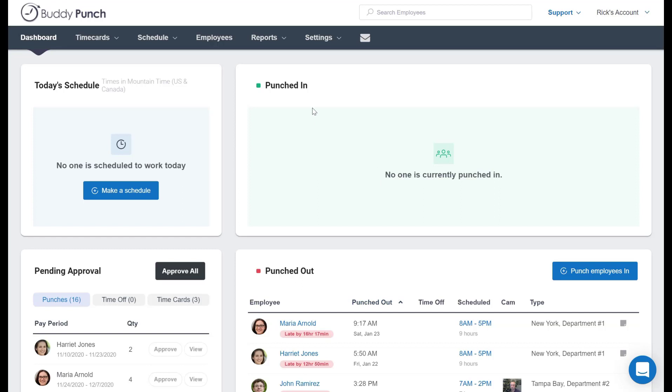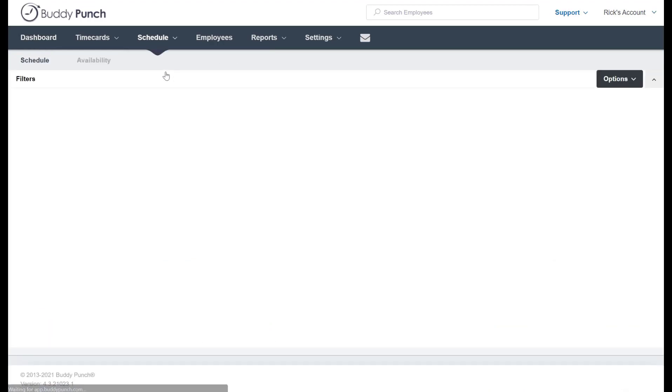From our dashboard right here, we're going to head to our scheduling area. I'm going to click on schedule at the top, then view schedule.